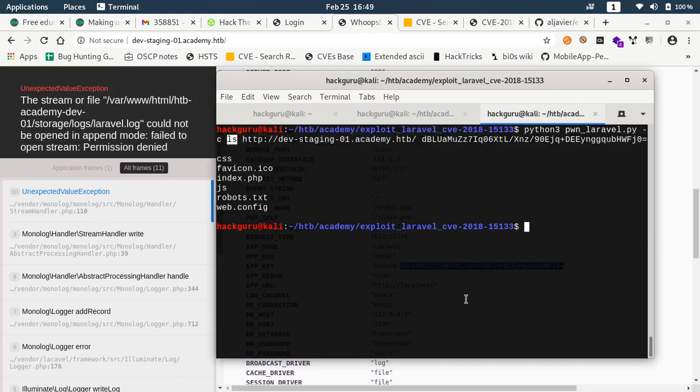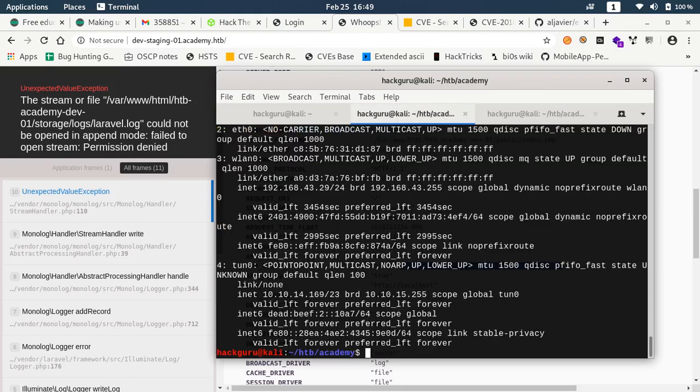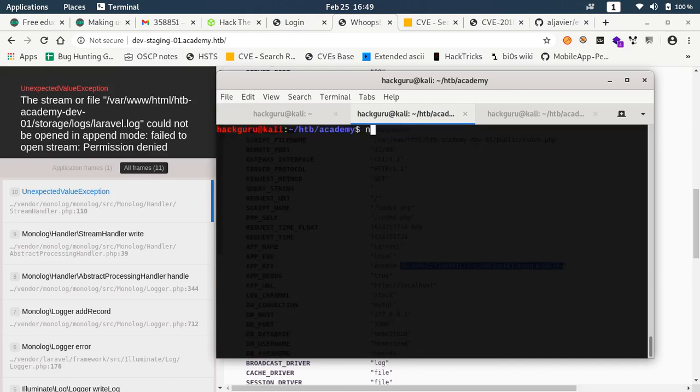Now what we can do is we can have a shell here. I have this IP 10.10.14.169. Let me run a listener first. Let's say I have a listener on 4757.